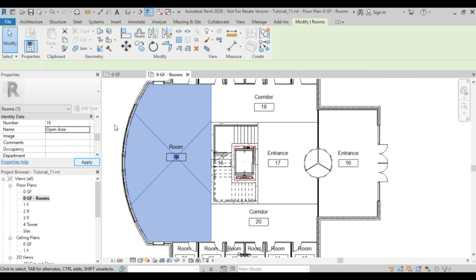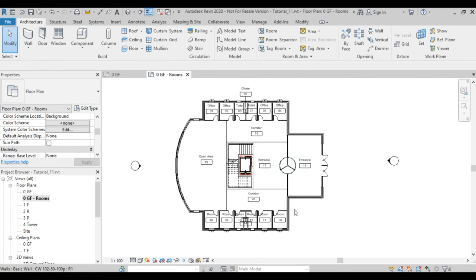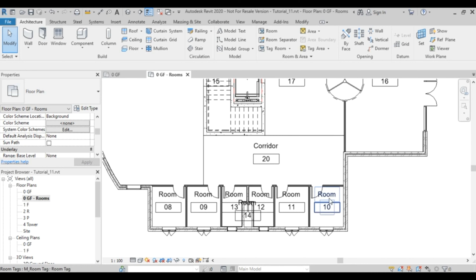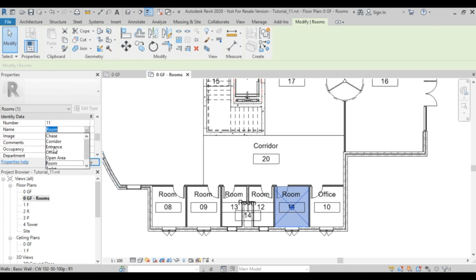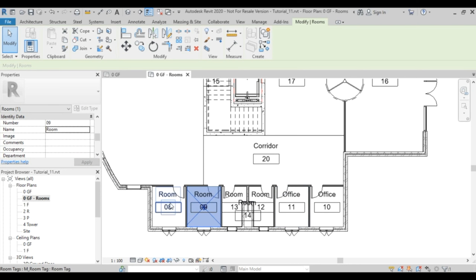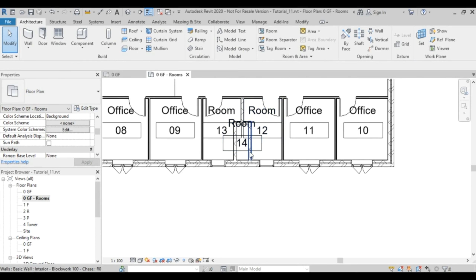I can change the numbering method, but first let me fix the naming. I'll label these as Office, another Office, and another Office. By the way, you can hold Control to select multiple rooms and give them the same name. Let's do that for the toilets as well.